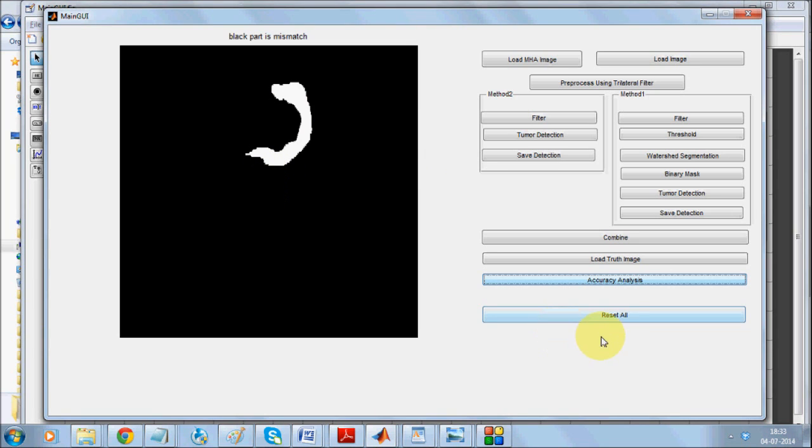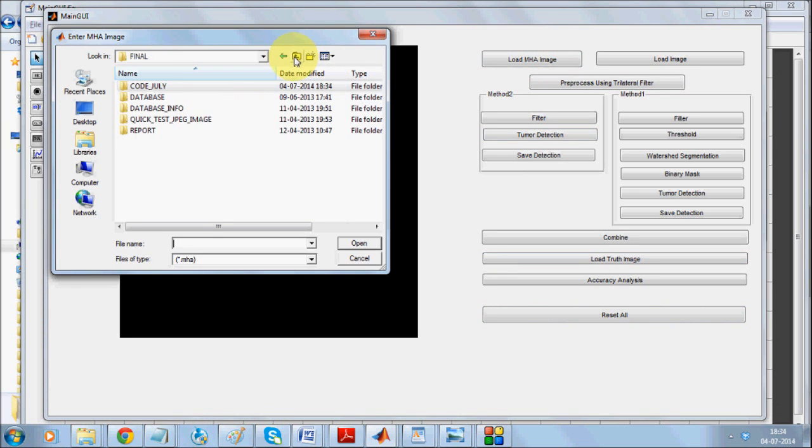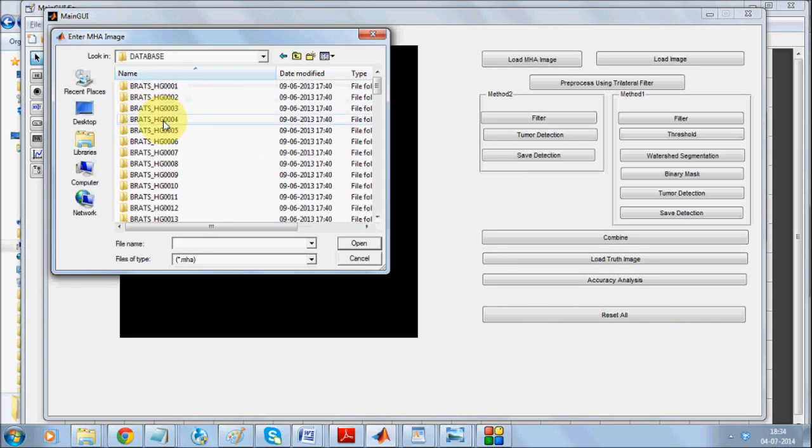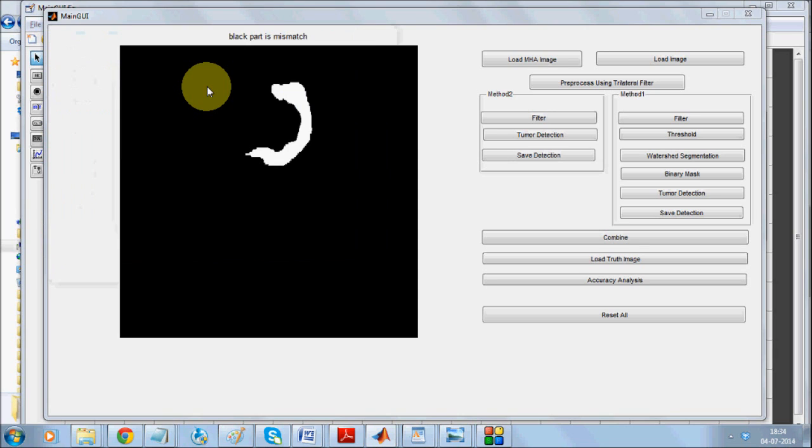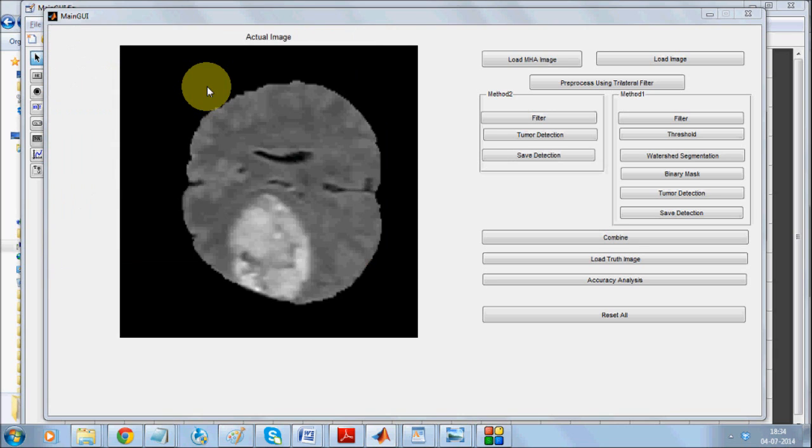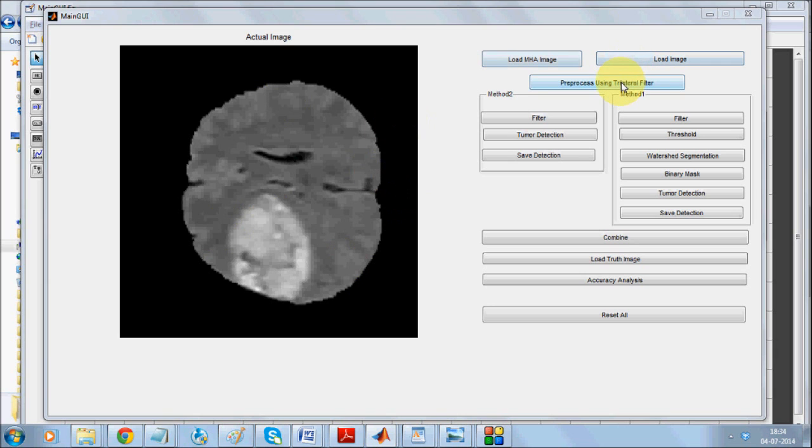I am going to reset all and load one more case, the fourth image. Let's consider this image over here. It's a clear case but should our algorithm be able to detect this properly.